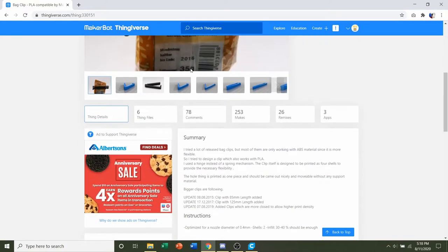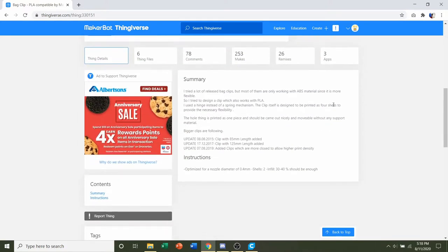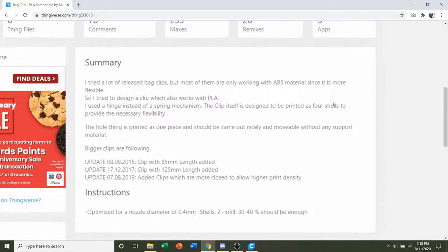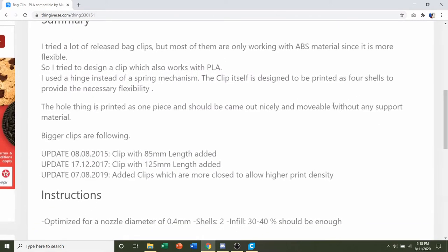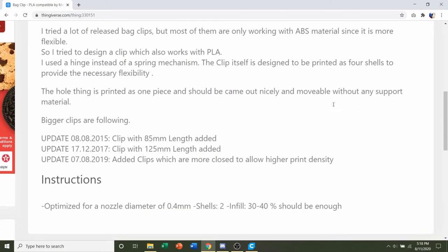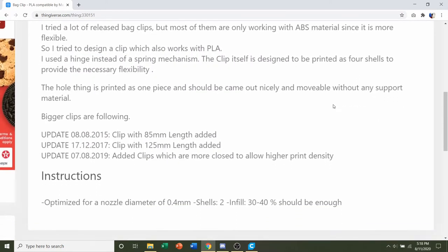First things first, we go down to the developer notes to see if they have any specifications. They say they used a shell of 2 and an infill of roughly 30-40%.